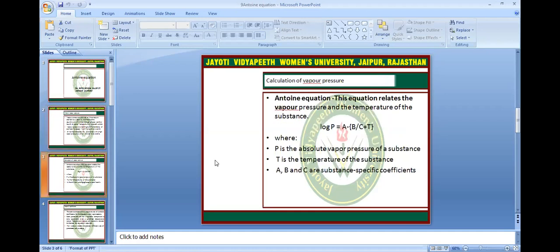Antoine equation is related to the vapour pressure and temperature of substances. This is the formula of vapour pressure: log P is equal to A minus B upon C plus T. Where P is the absolute vapour pressure of the substance, T is the temperature of the substance, and A, B, C are substance-specific coefficients.